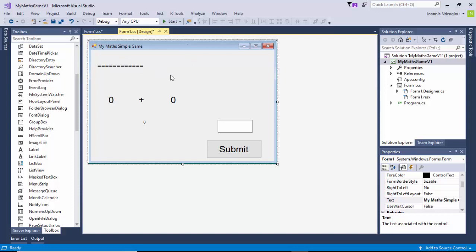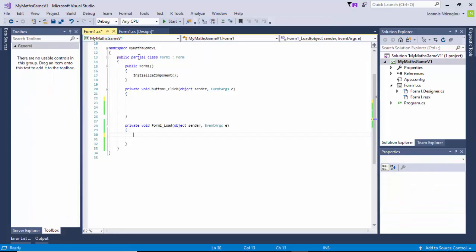Let's name our form properly. For the text, I'm going to call it My Maths Simple Game. Let's get started. First thing I need to do is create some variables. What I need to do is double click on the form. So when the form loads, I want to do a couple of things.